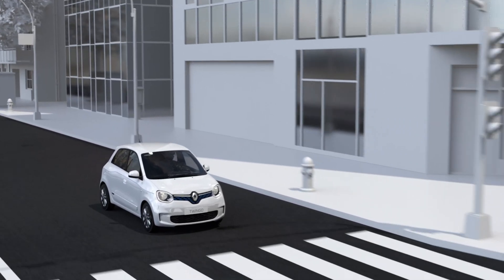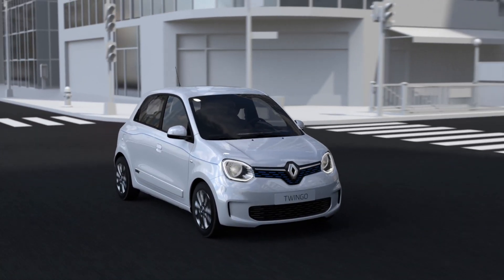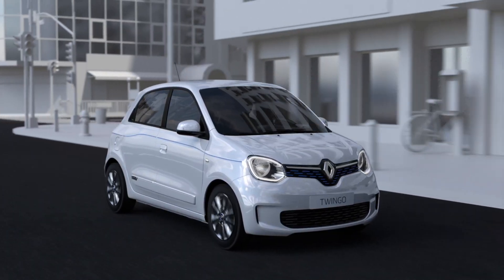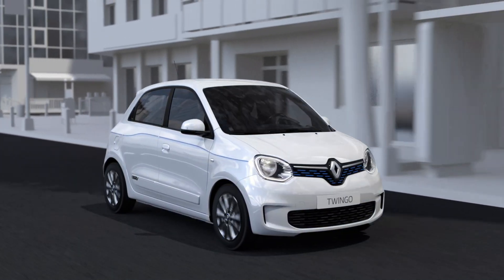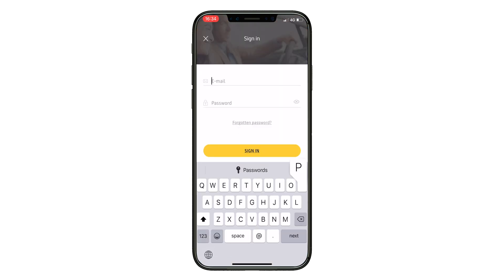To use the MyRenault connected features, download the app to your smartphone from the App Store or Google Play. Then connect to the app. If you already have a MyRenault account, click Connect, then enter your email address and password.